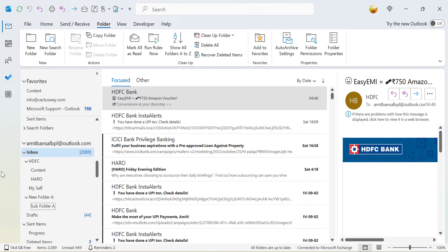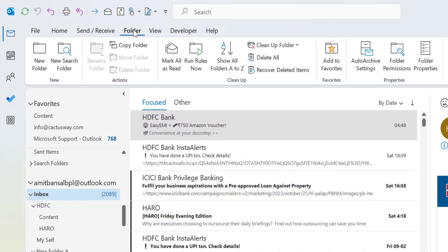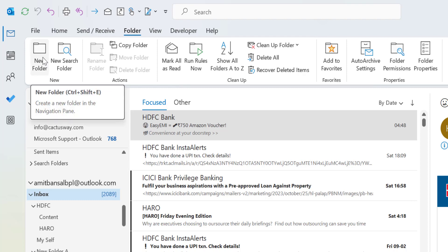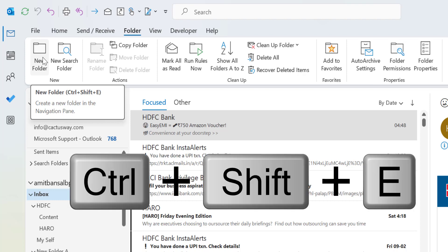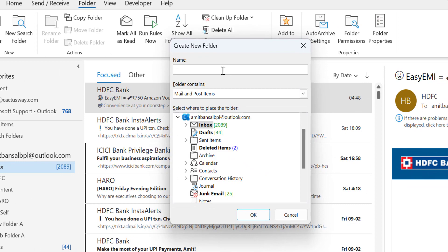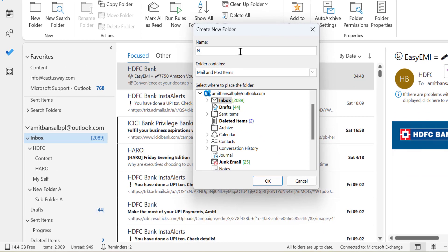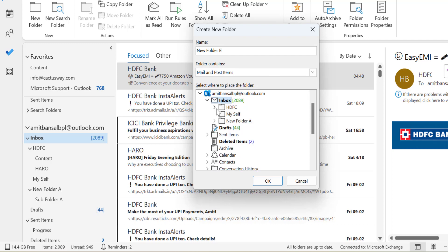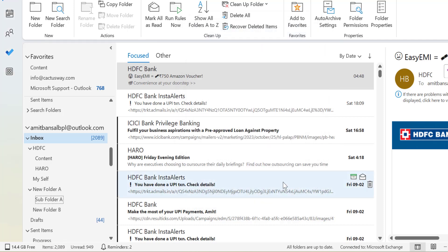For the second method, go to the Folder tab at the top. In the first section called 'New', you will see the 'New Folder' icon. You can press this icon, or use the keyboard shortcut Ctrl+Shift+E to open the 'Create New Folder' dialog box. Here I name my folder 'New Folder B', then select my primary folder — I select the Inbox of this email address — and hit OK. You will see New Folder B is created.